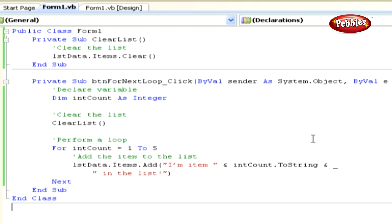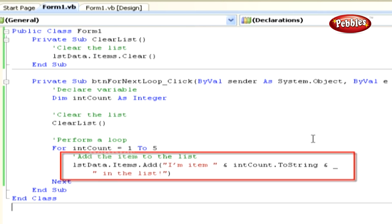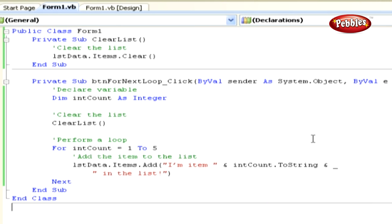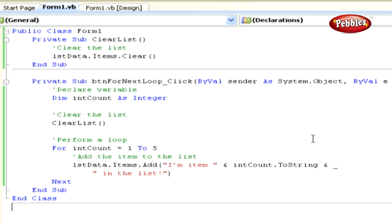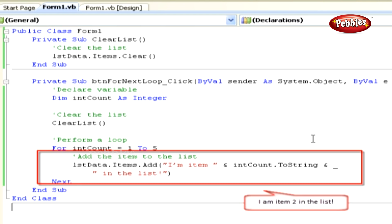When you first enter the loop, Visual Basic 2008 sets the control variable to the initial count value — in this case, 1. After the loop starts, Visual Basic 2008 moves to the first line within the For loop and adds a string to the list box. The first iteration adds 'I am item 1 in the list'. Visual Basic 2008 then hits the Next statement, where it increments the control variable by 1 — changing intCount from 1 to 2. Providing the value is less than or equal to the stop value of 5, it moves back and adds the next item, 'I am item 2 in the list'.